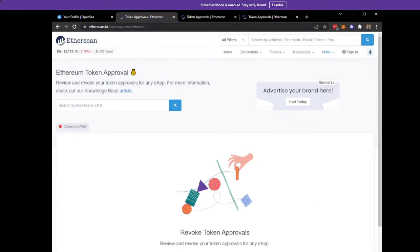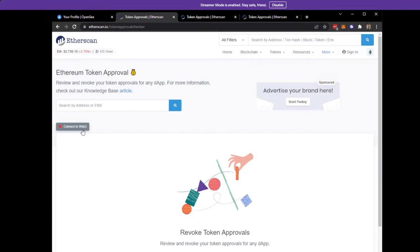The first thing you're going to do is go to etherscan.io/token approval checker. The link will be in the description of this video. You're going to connect to Web3.